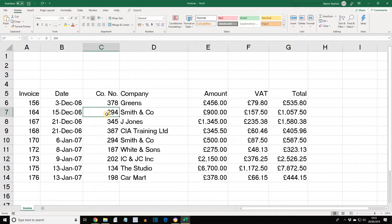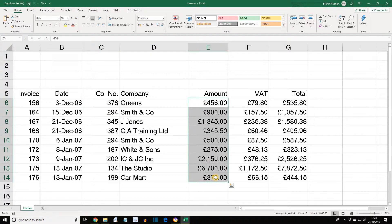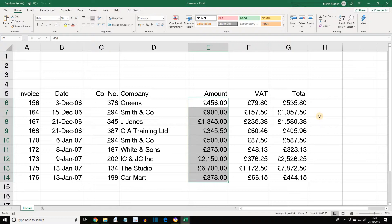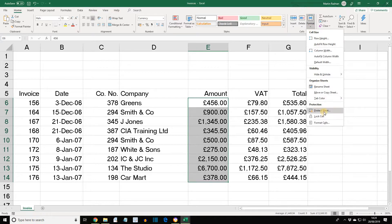To allow changes to cells on a protected sheet, the required cells must first be unlocked. Let's select the range E6 to E14 — these are the cells that may be changed after protection has been added. Display the Format dropdown list again, and this time click Lock Cell. The protection of the range is now unlocked.